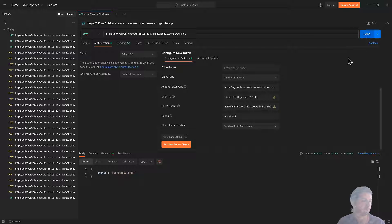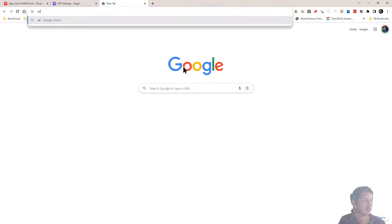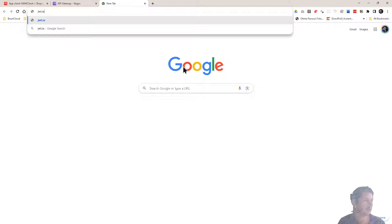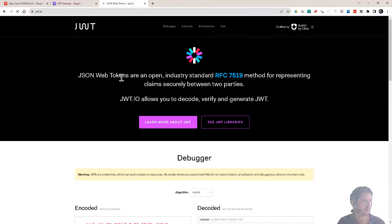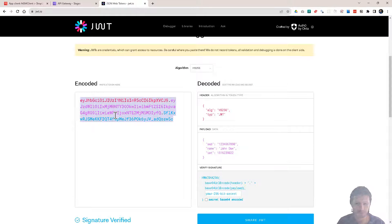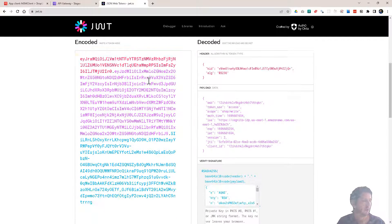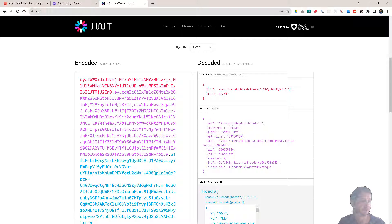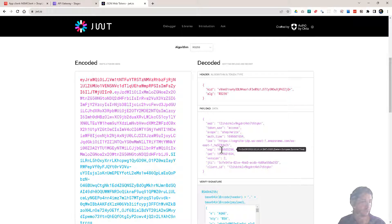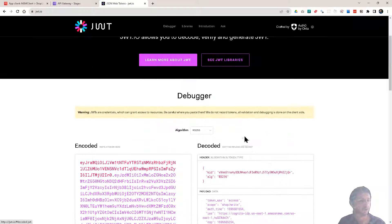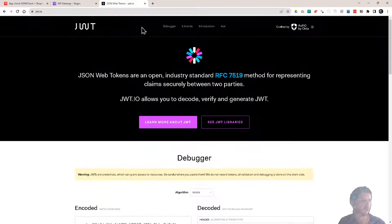Now just one more thing — I want to show you what's inside that token. I go to JWT.io, a site where you can decode the token. Paste in the access token and it decodes it. Each token has three parts: the header, the payload, and the signature. In the payload you can see this is an access token with the scope shop/write, the authorization time, the endpoint, expiration, and also the client ID. These are the pieces of information you can get from that token.